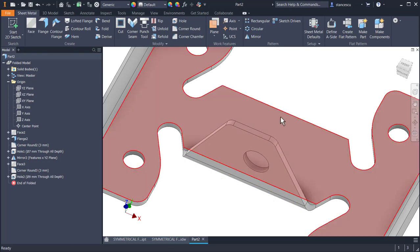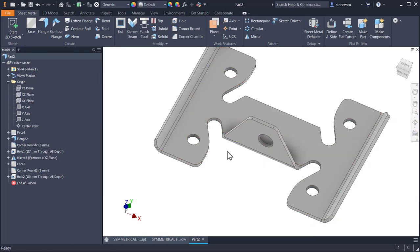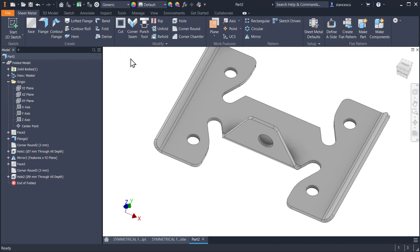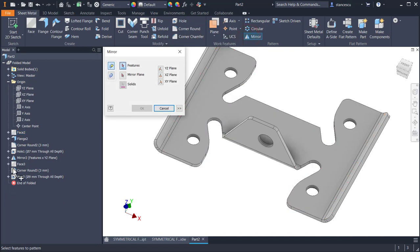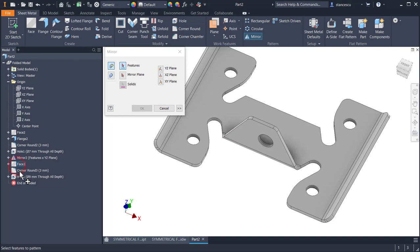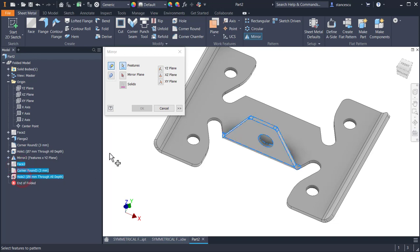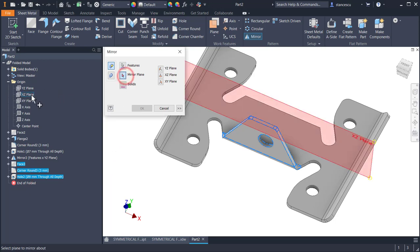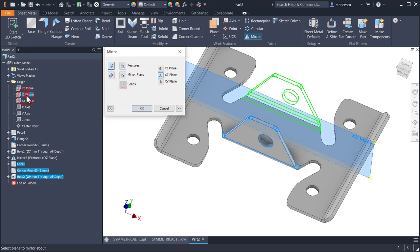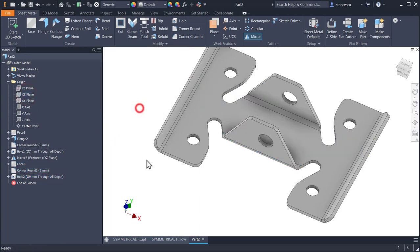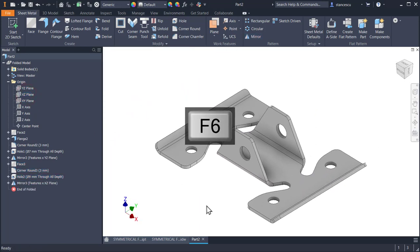Now we mirror this last flange with the hole and corner rounds. Let's mirror. One, two, one, two, one, two, three features about this plane. OK.